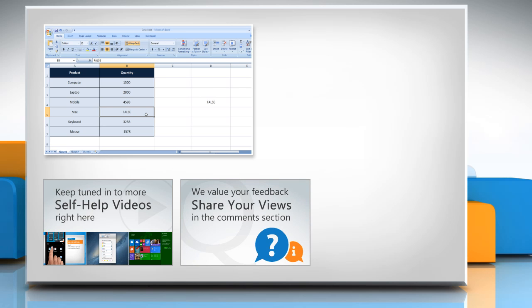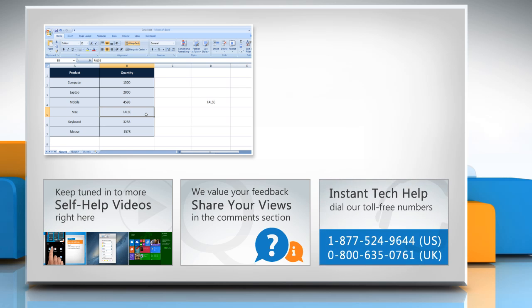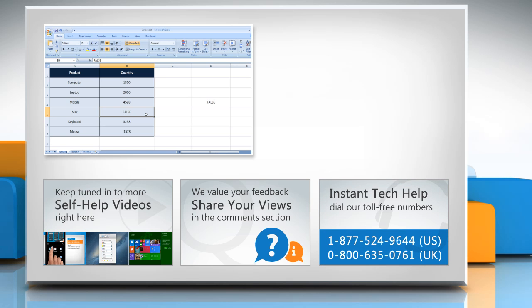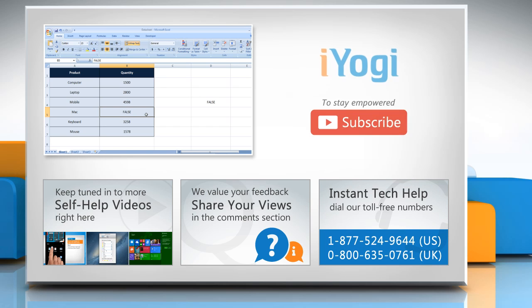Have something to ask or share? Pen it down in the comments. To get iYogi tech support, dial toll-free numbers. To stay empowered technically, subscribe to our channel.